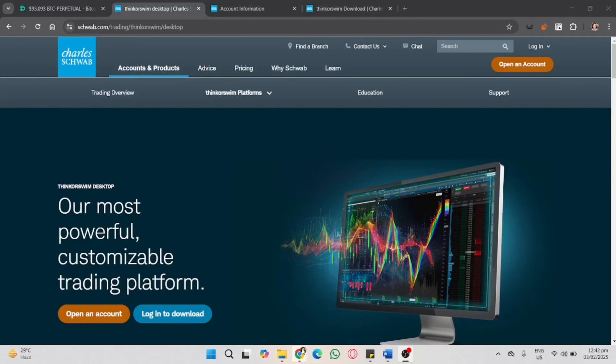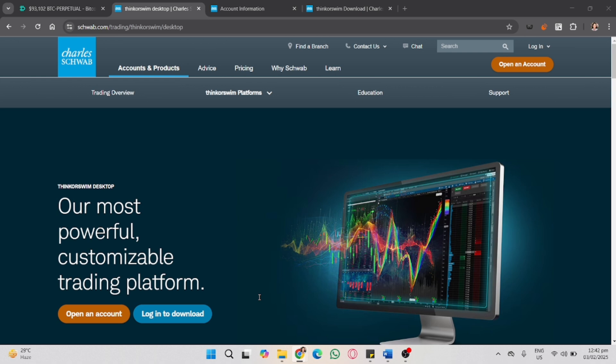In this video, I'm going to show you how to download Thinkorswim on Mac. If you're using a Mac and want to install Thinkorswim, listen carefully as I explain each step.